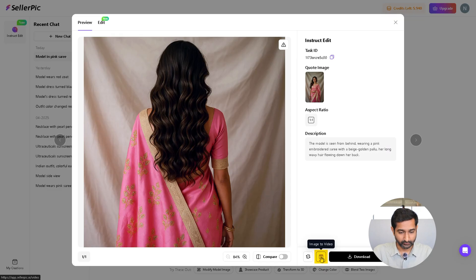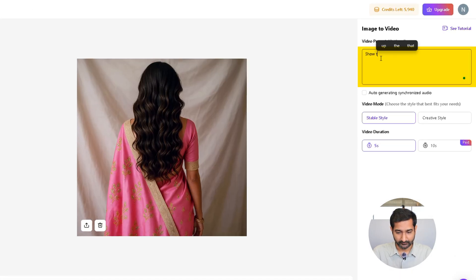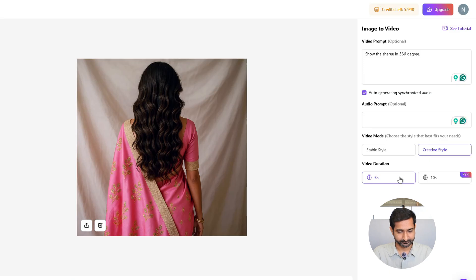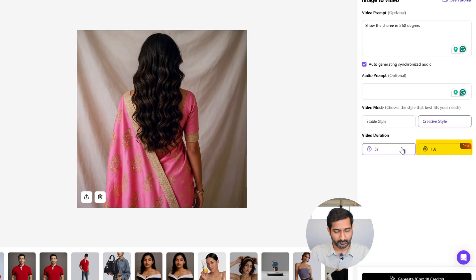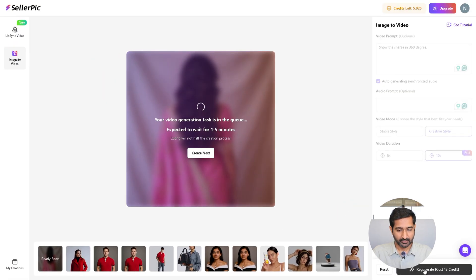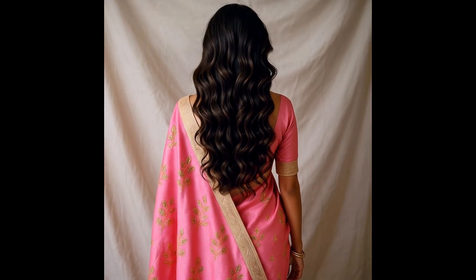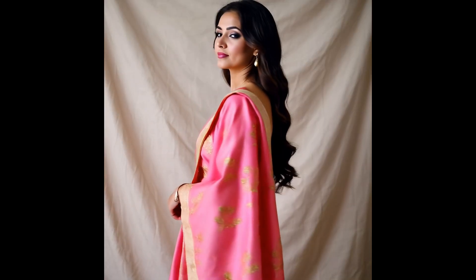Then choose the option to turn it into video. Enter a video prompt — what you want to happen in the video. If you want audio too, there is an option for that, just type in the voiceover prompt. Select your video mode, set the duration, and just click generate. That's it — in a few seconds your video is done and ready to go.